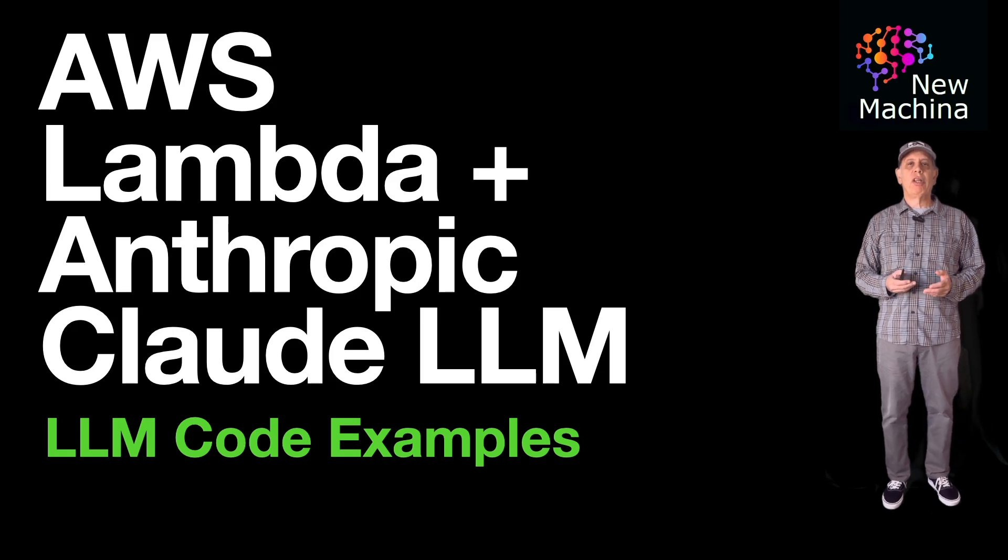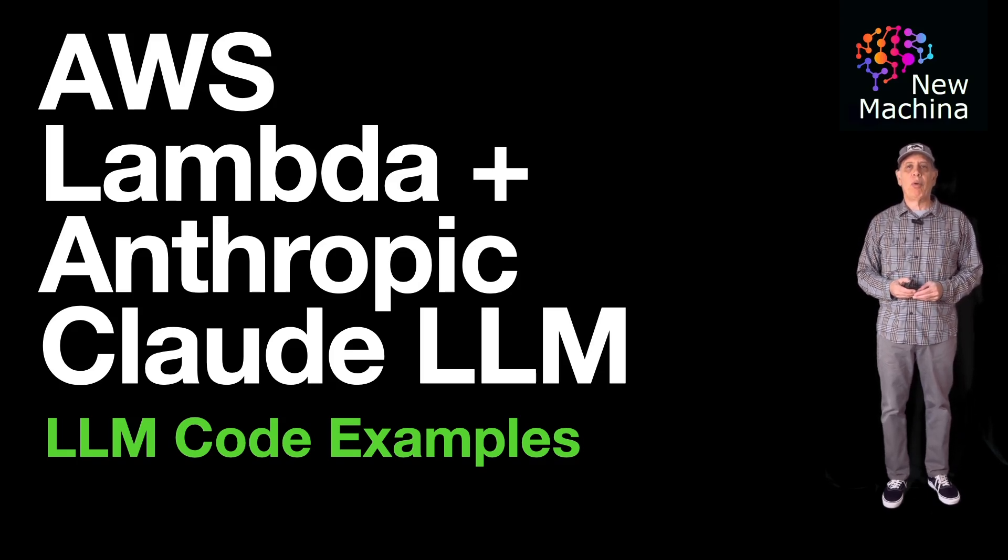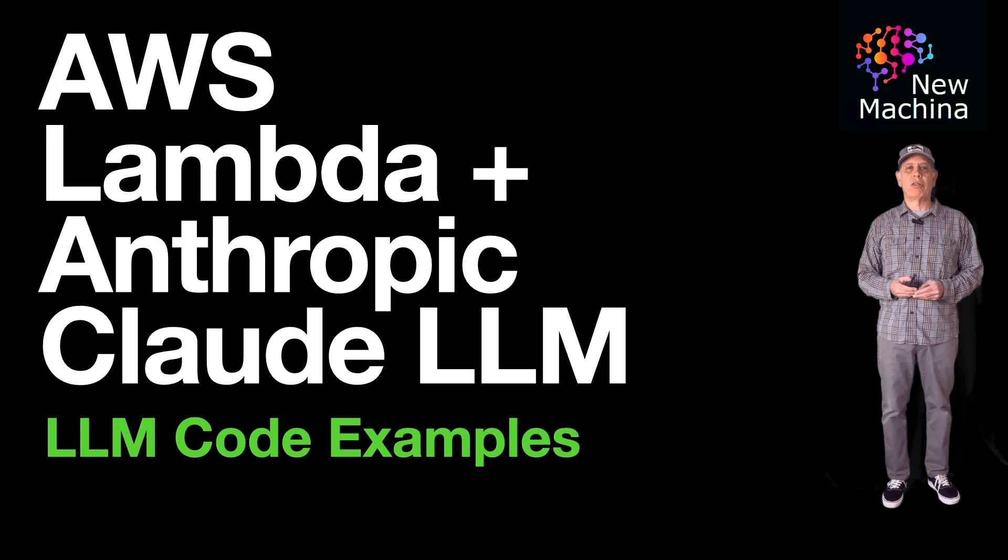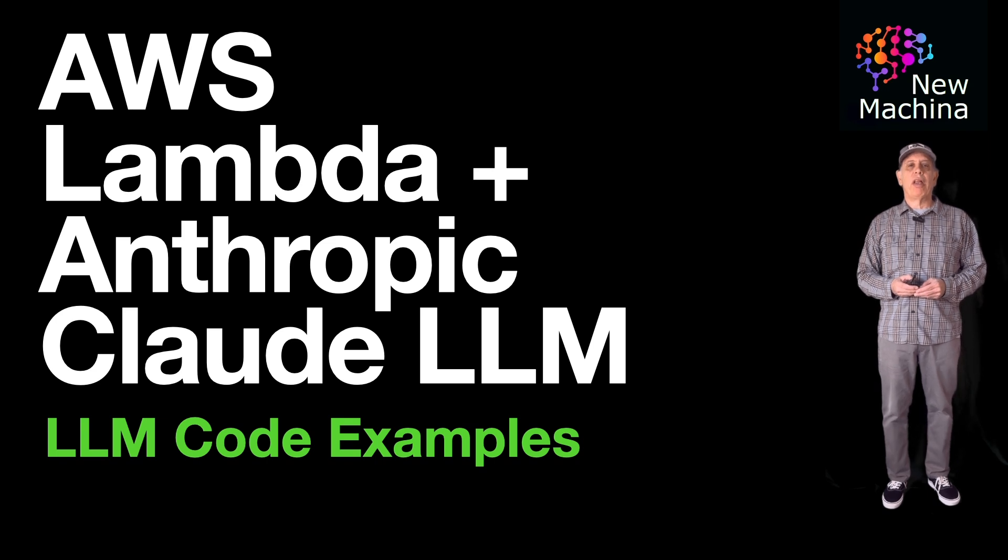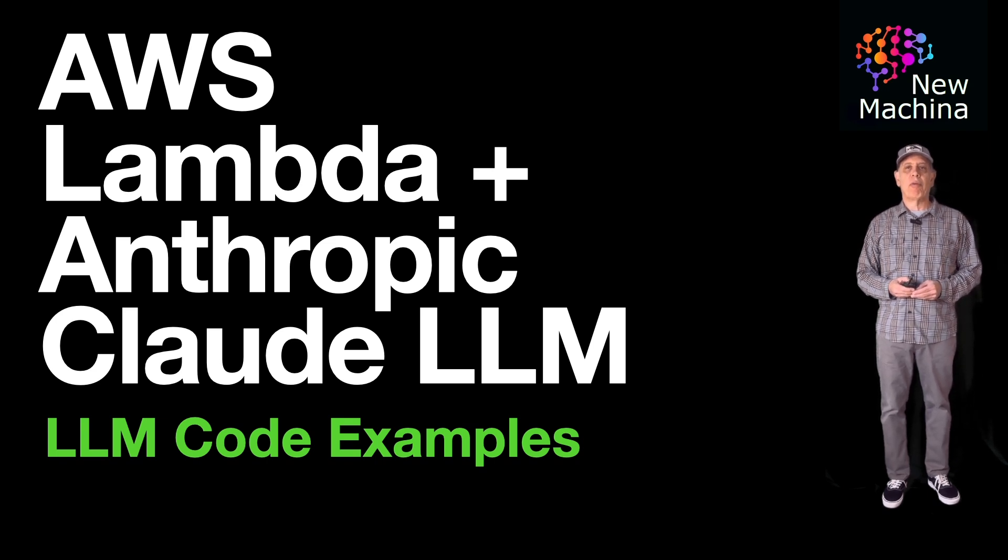Hello, how are you doing? In this video, I'm going to show a simple AWS Lambda function that integrates with Claude, the LLM provided by Anthropic.